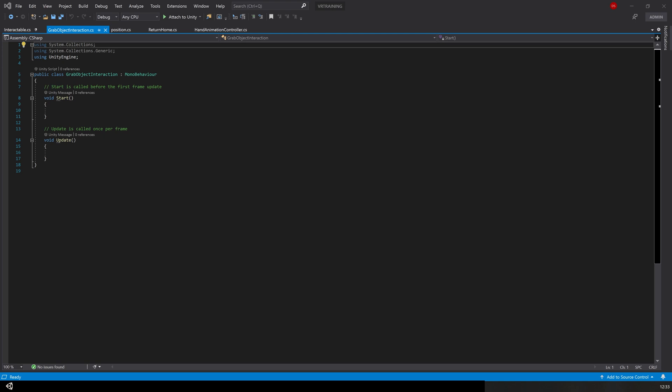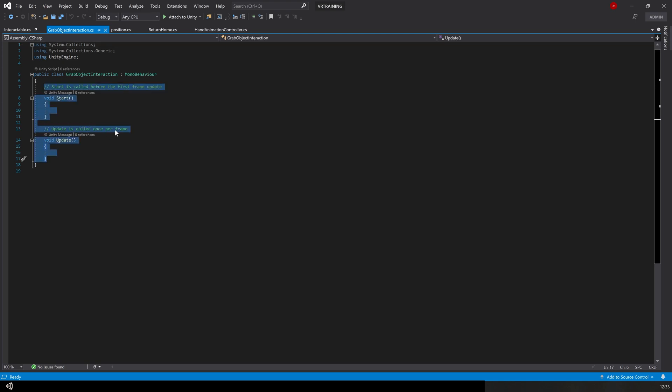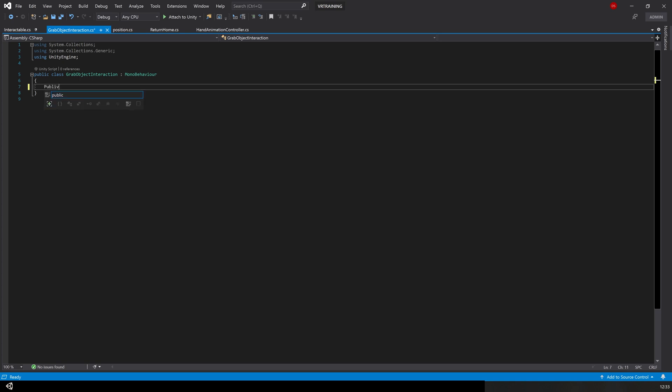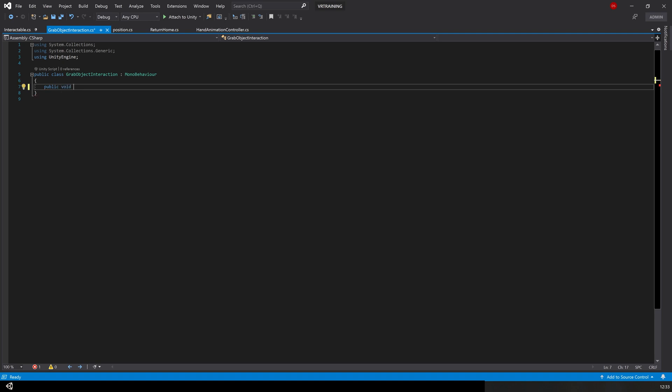I'm going to remove the start and update, we don't actually need these for this script. The first function we're going to create is what we want to happen when the object is hovered over. We're going to create a function public void, it has to be public so we can see it in the inspector and for other classes to be able to access it. We're going to put hover over, open close brackets and then two curly braces.